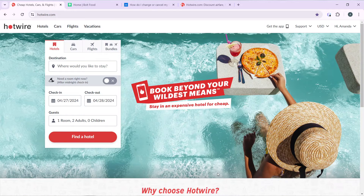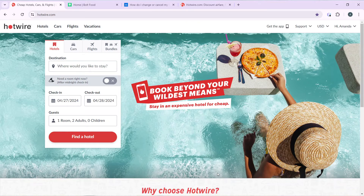So now, let's quickly hop into today's topic, which is how to cancel my hotel reservation on Hotwire. The question is: can you cancel a hotel reservation on Hotwire?